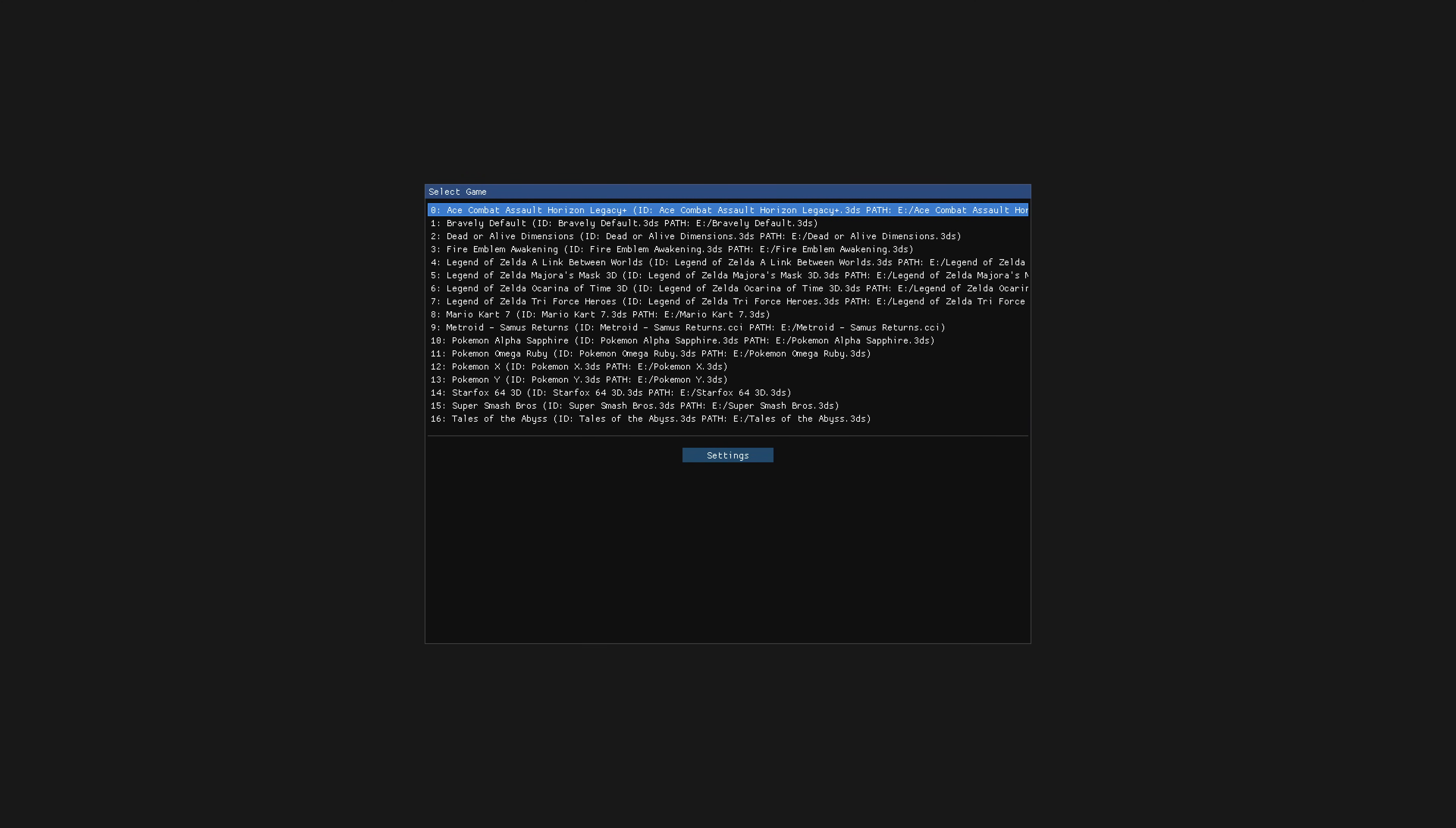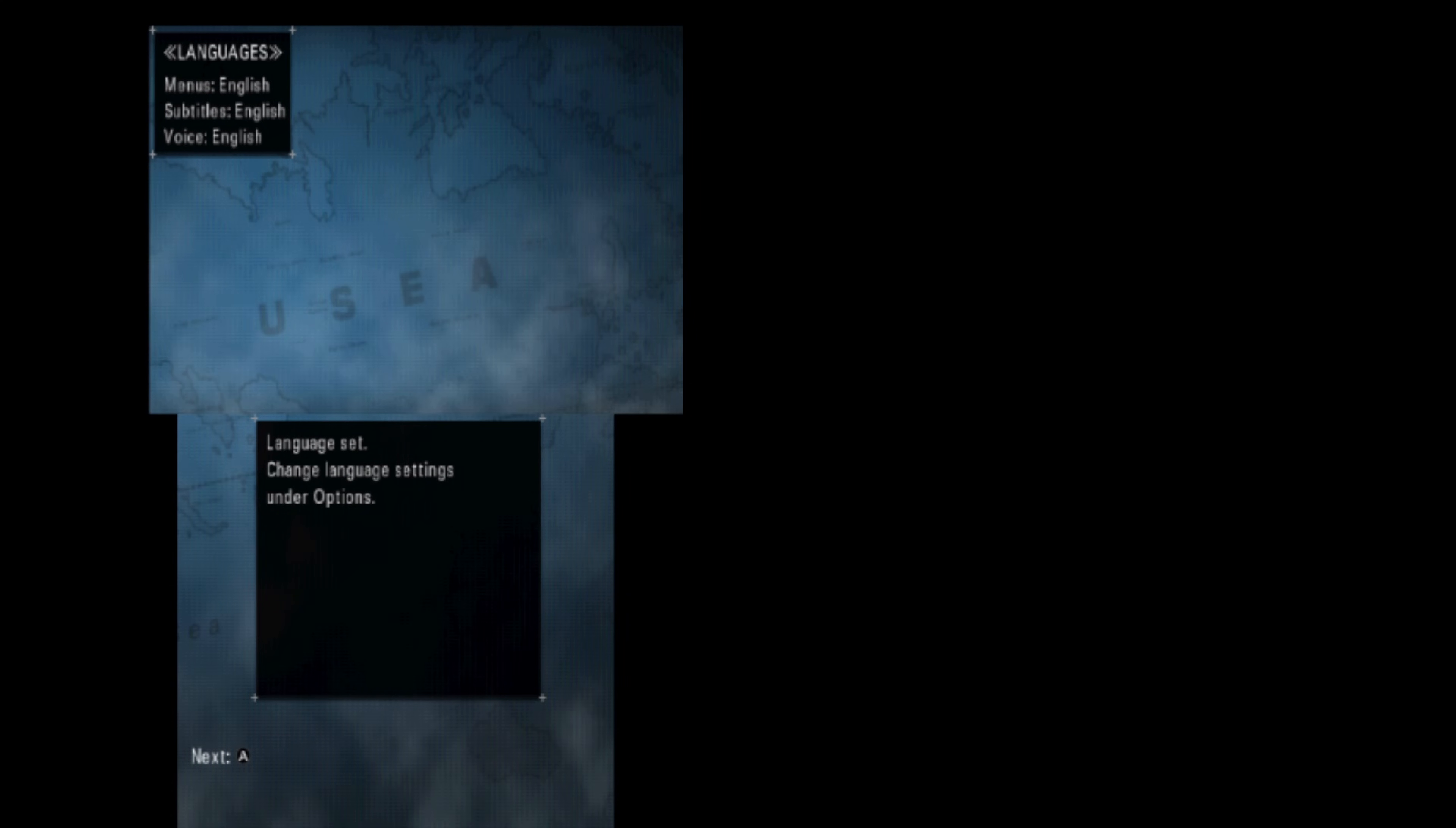Now it is worth noting that if you quit out of a game and try to load another one, there's a good chance that the emulator will crash in this current build. Not always the case, but it can happen.